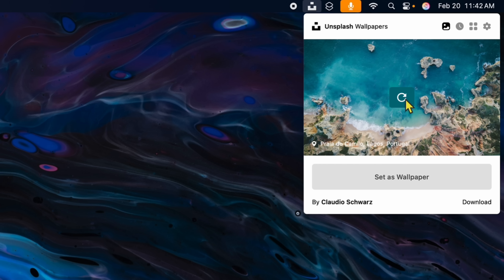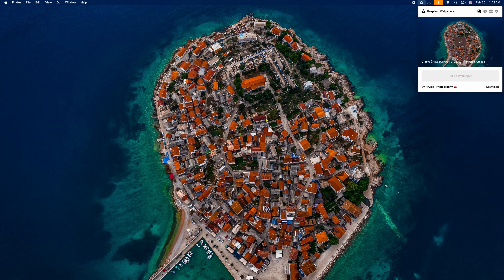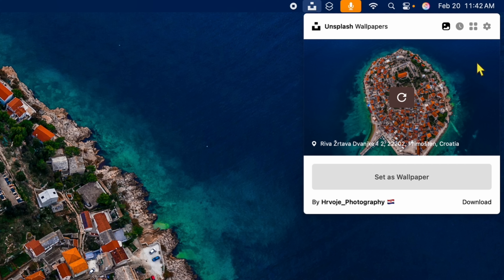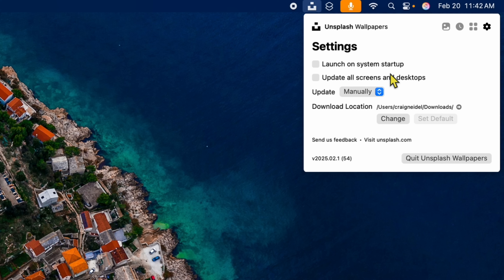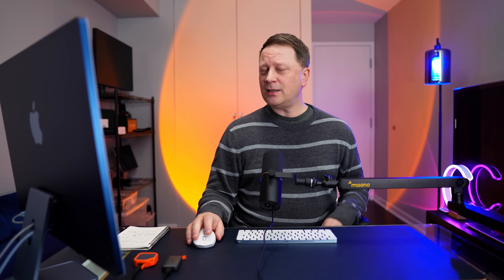If you find one you like, just click Set as Wallpaper again and it instantly puts it on your desktop. In the settings, you can launch on system startup, update manually or automatically, choose your download folder, and pick what categories you like. It just sits up there and is a really cool app if you want to keep changing your desktop. The images are royalty-free because they come from Unsplash, where you can get images for free.